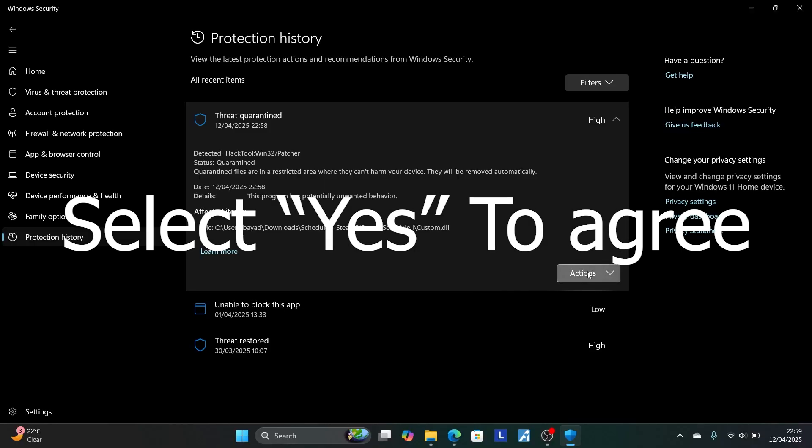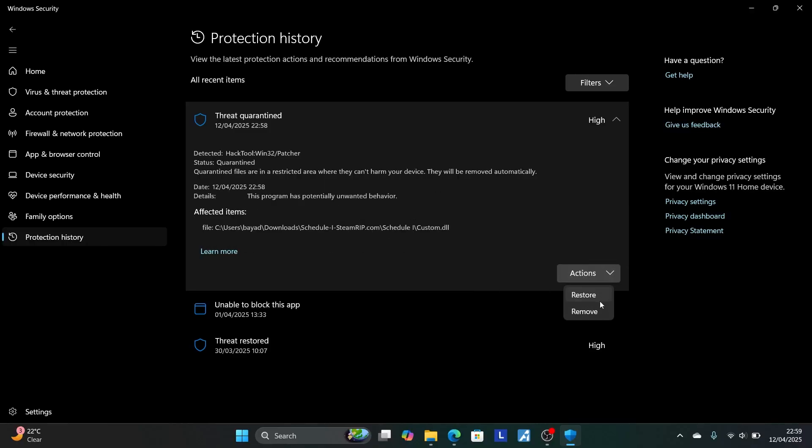Now select on this arrow here and select yes. Now select actions and make sure to restore the file which is related to your game. So make sure it's found here on the threat quarantined. On the recent items here, make sure it's related to the application you're trying to launch.